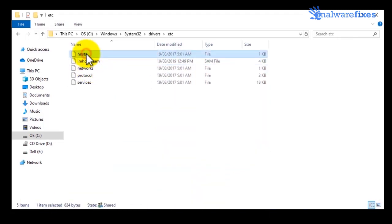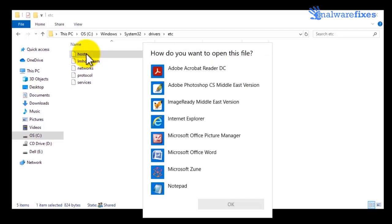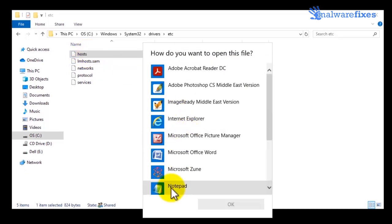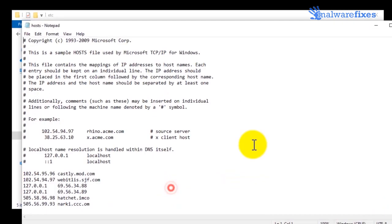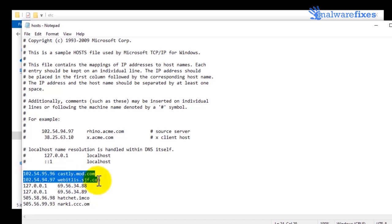Double-click on the hosts file to open. Choose Notepad as the application to open the file. Once you open the hosts file, find the suspicious entries and delete them.